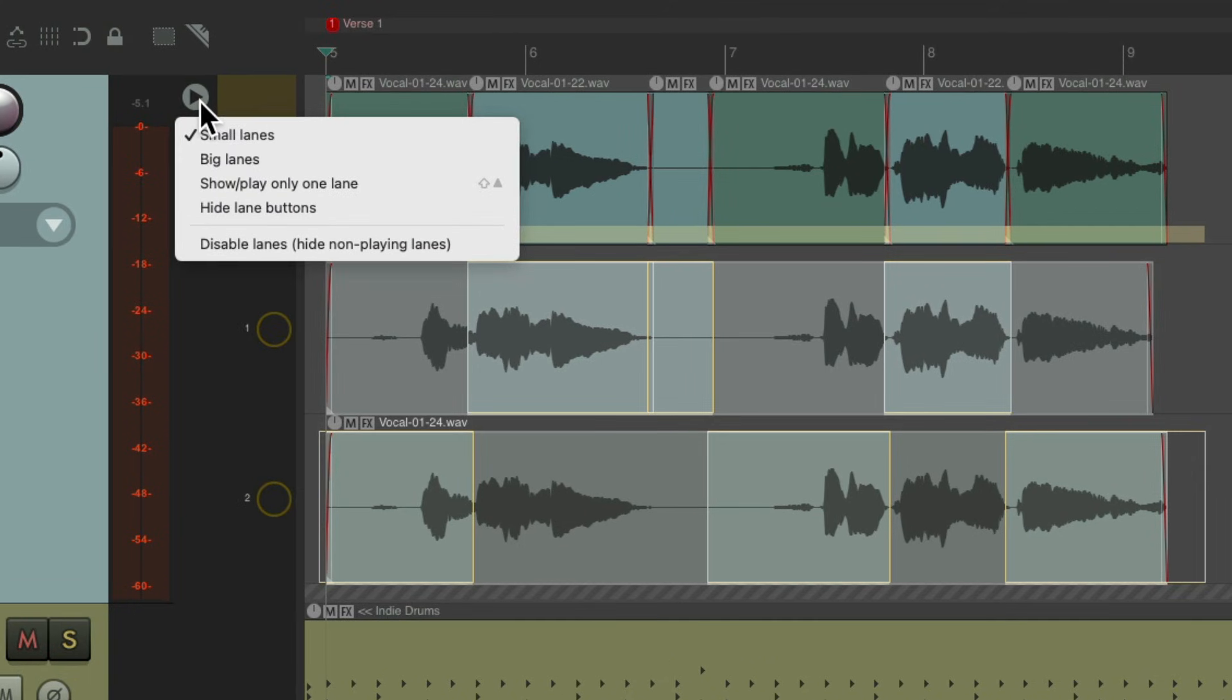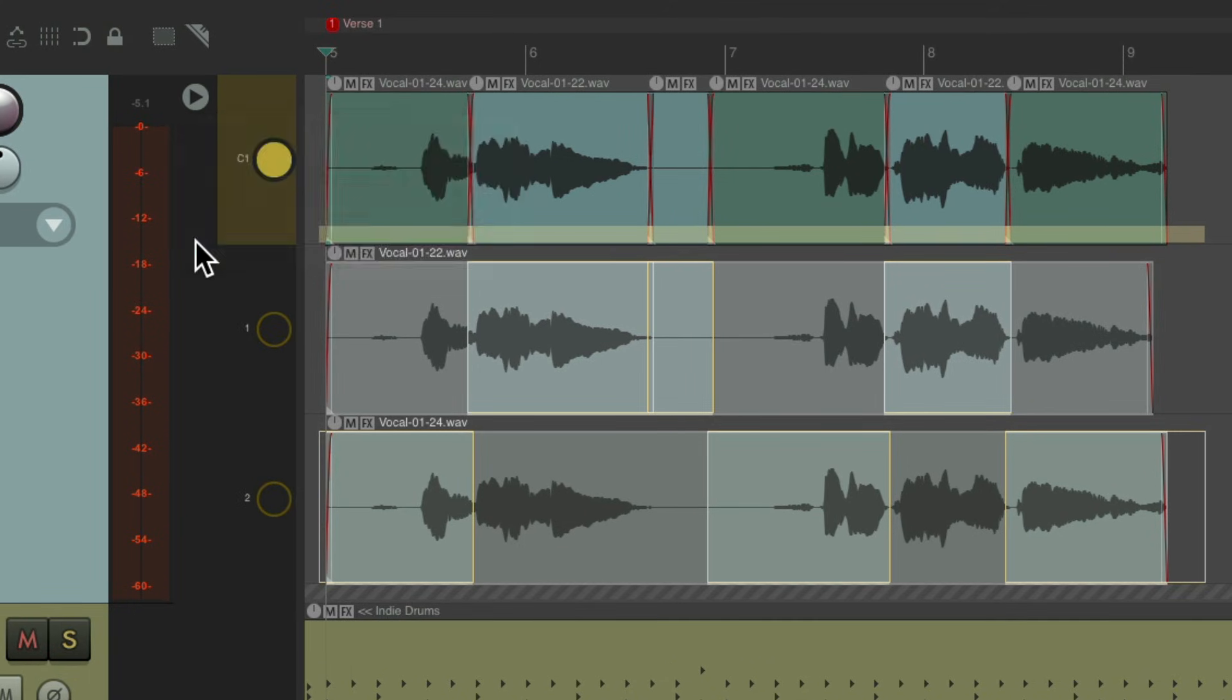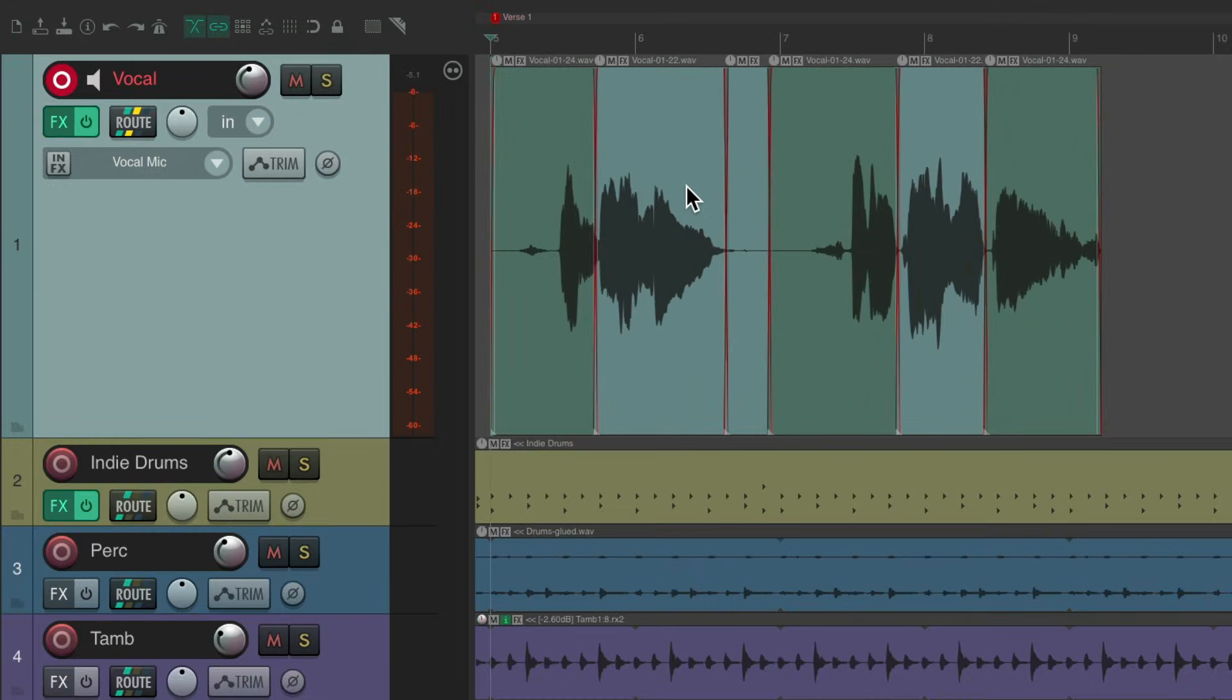Just disable them again. So that's recording and comping in lanes.